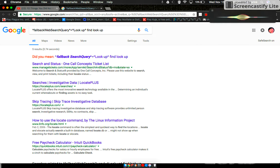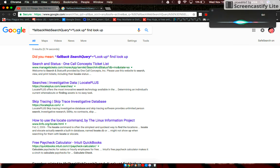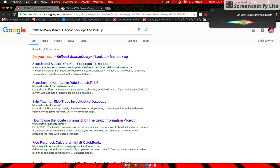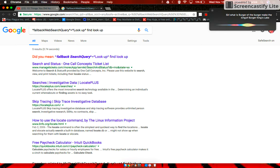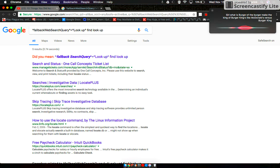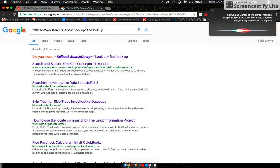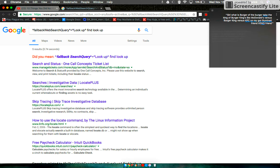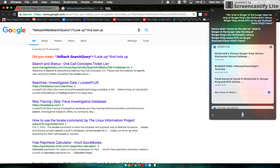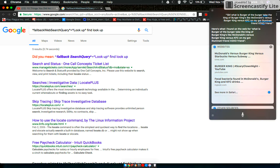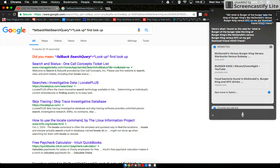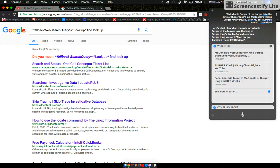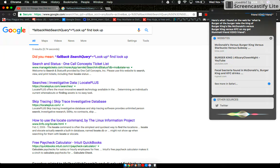Siri, is burger of the burger like the king of Burger Kings, like McDonald's versus Burger King versus KFC? Oh my god, Illuminati confirmed. Here's what I found on the web for what is burger of the burger, the king of Burger Kings, like McDonald's versus Burger King versus KFC. Oh my god, Illuminati friend XD, friend Michael P.